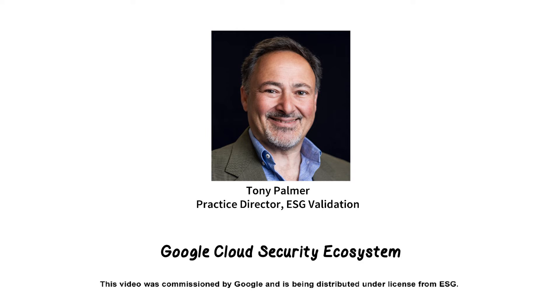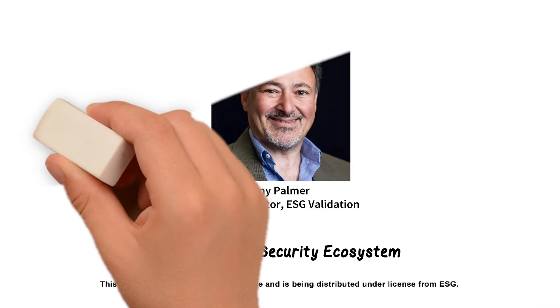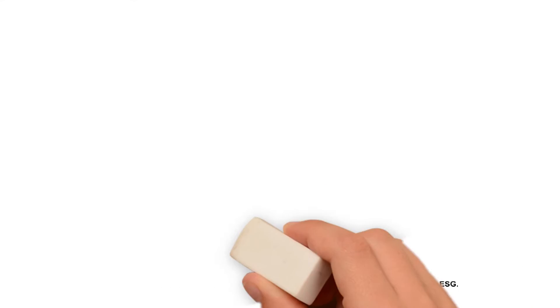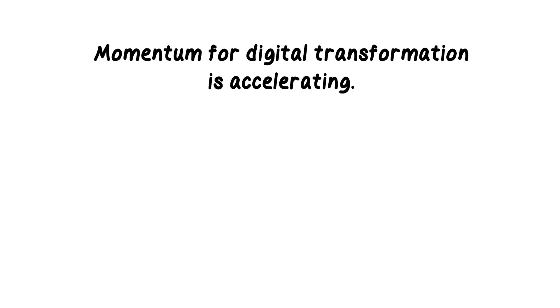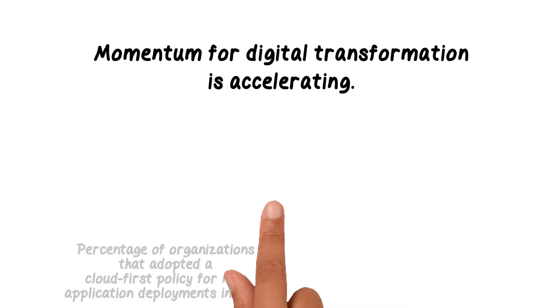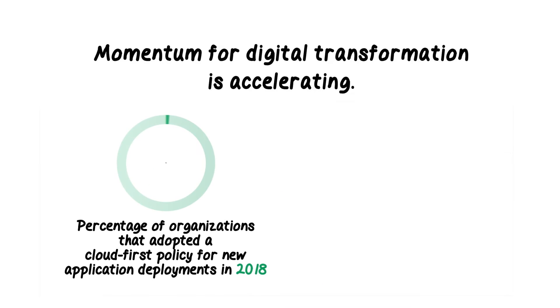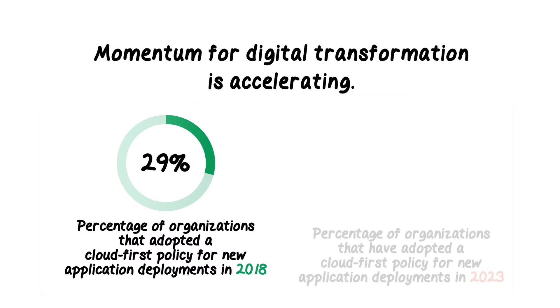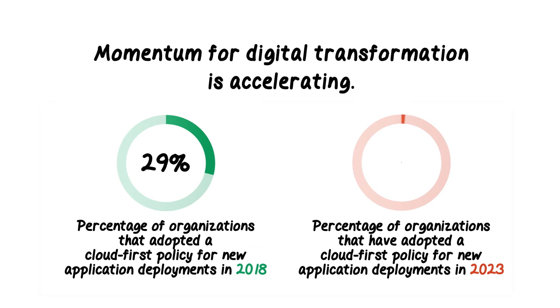Hi, I'm Tony Palmer, and I'm here to talk about the Google Cloud Security Ecosystem. Momentum for digital transformation is accelerating. Organizations are leveraging cloud services to deliver their production business applications, and they're increasingly adopting a cloud-first policy.